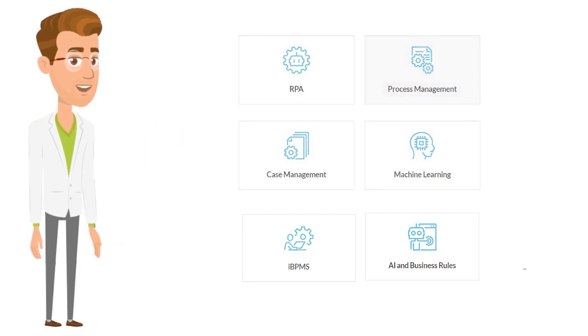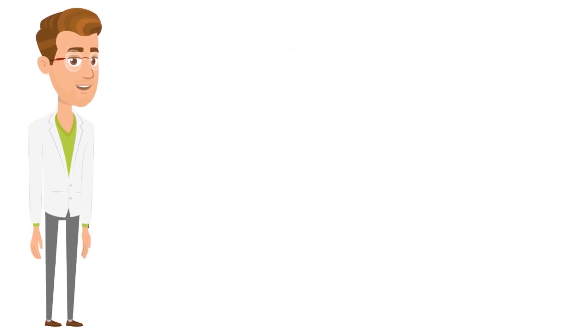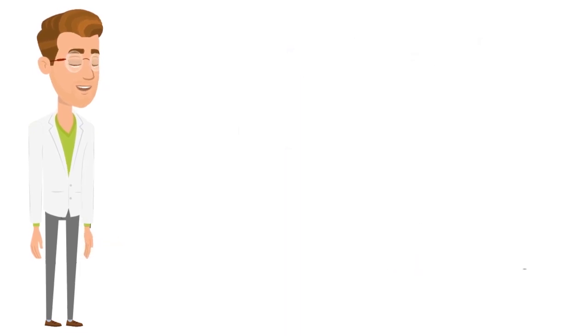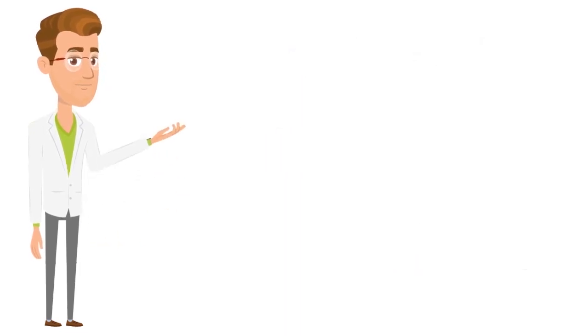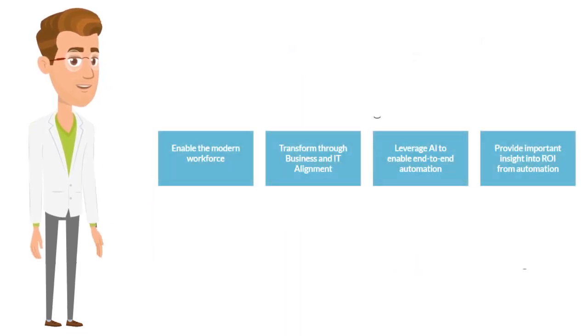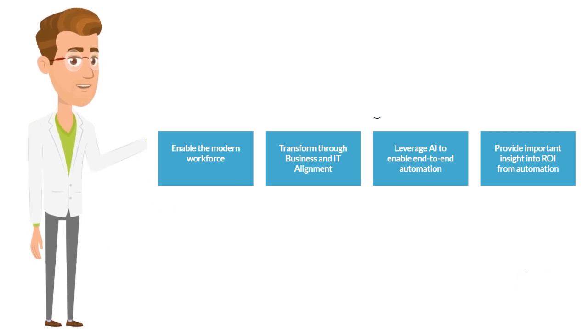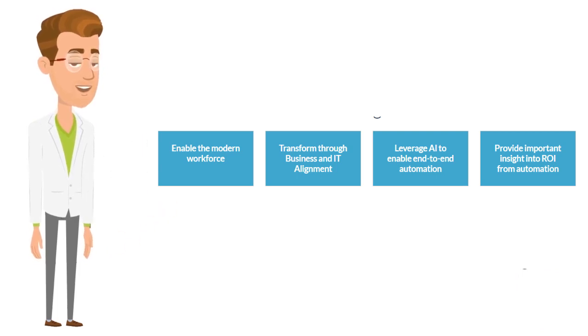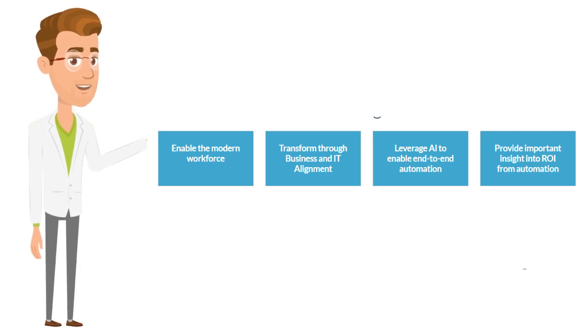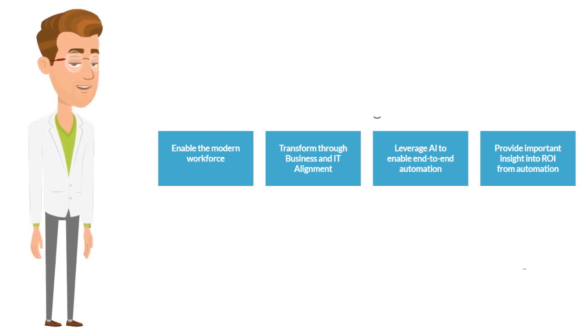Hyperautomation combines these wide array of technologies to enable the modern workforce, transform through business and IT alignment, leverage AI to enable end-to-end automation, and provide important insight into ROI from automation.